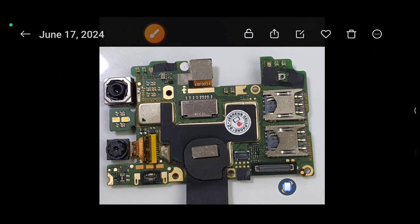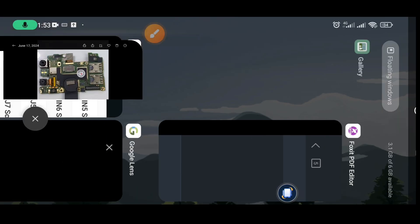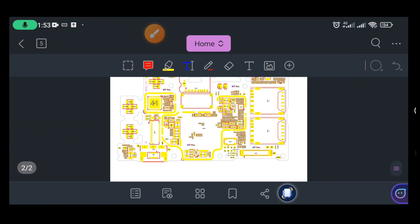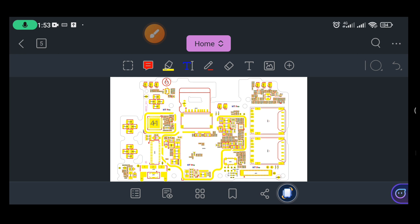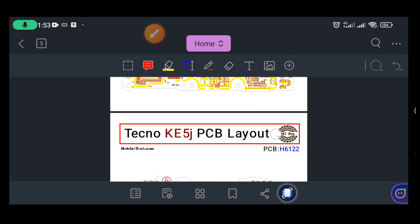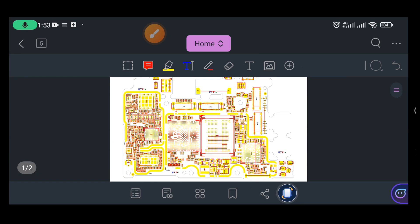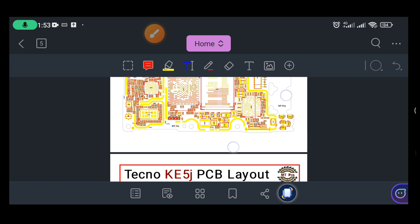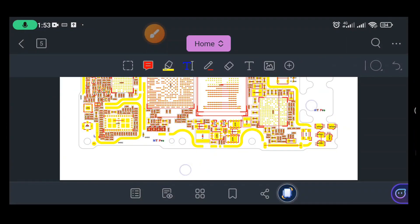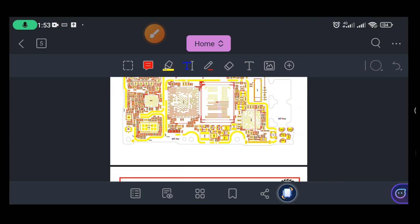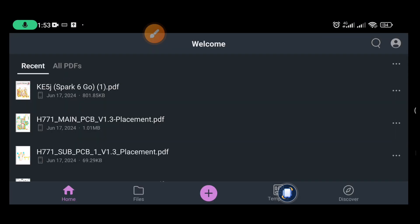If you analyze well, you can see that this picture is like the actual motherboard picture I showed you. Let me scroll down in the app — this is the motherboard. It depends on the problem. If the phone is not charging, you need to know how to find the charging IC. Let me go here and search for it.